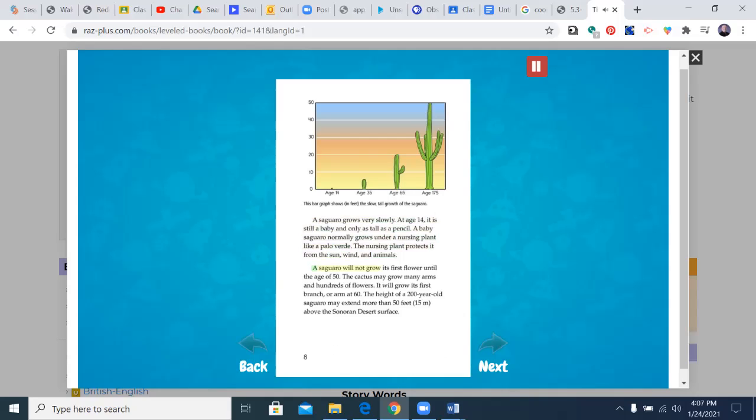A saguaro will not grow its first flower until the age of 50. The cactus may grow many arms and hundreds of flowers. It will grow its first branch or arm at 60. The height of a 200-year-old saguaro may extend more than 50 feet, 15 meters above the Sonoran desert surface.